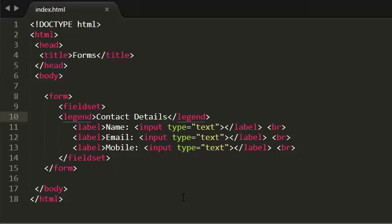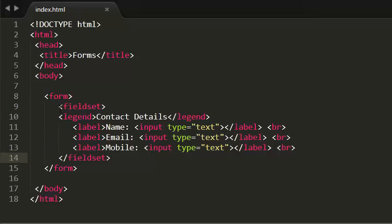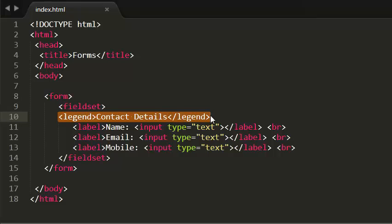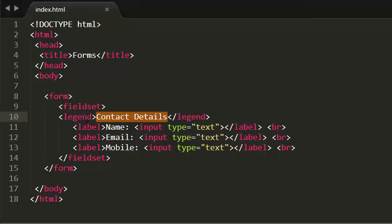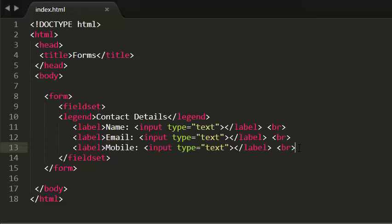Let me recap one more time. To group form elements on a website, we need to use the fieldset element. Inside the fieldset, to give the group a caption, we use the legend element. The caption goes between the legend tags, and the form elements go beneath the legend.